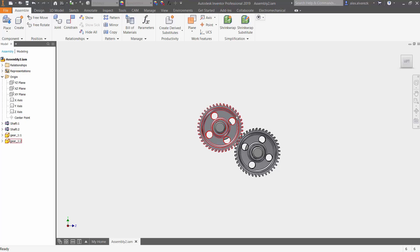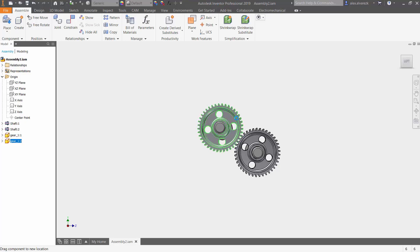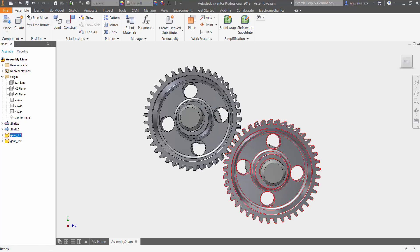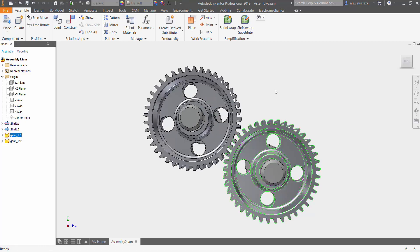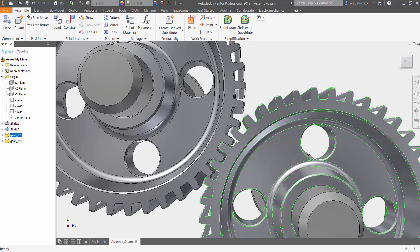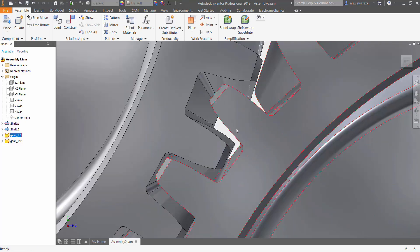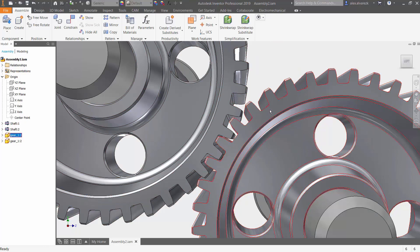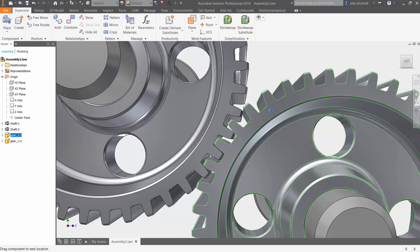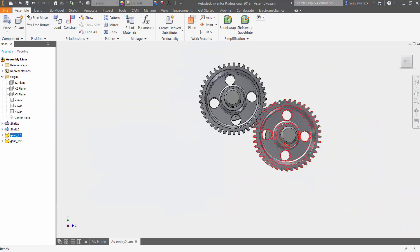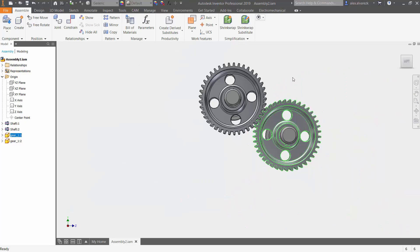Let's go ahead and take a closer look at what's going on here. Notice that we do have these two gears; they are independent of each other as of right now. So the first step when working with the rotational constraint is that you want to make sure that you get your gears somewhat close to the correct location here.